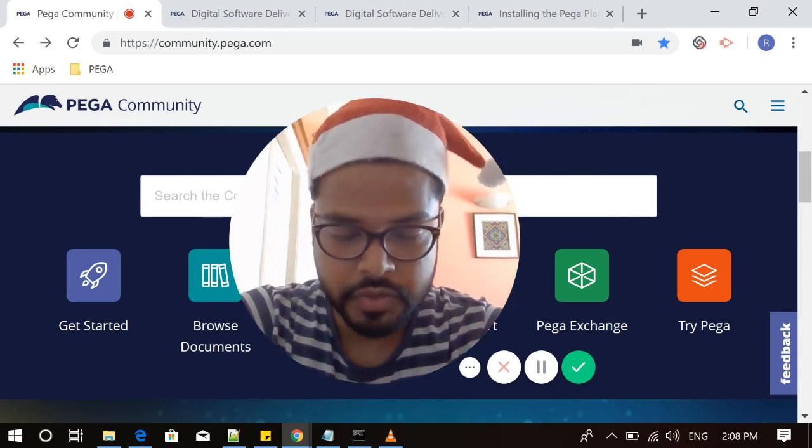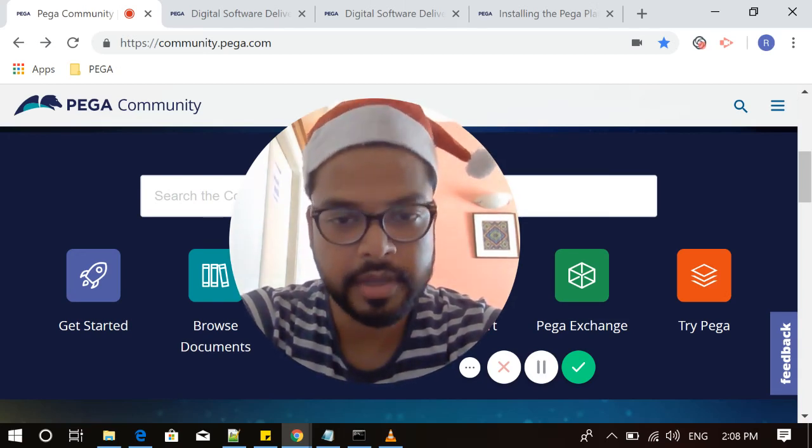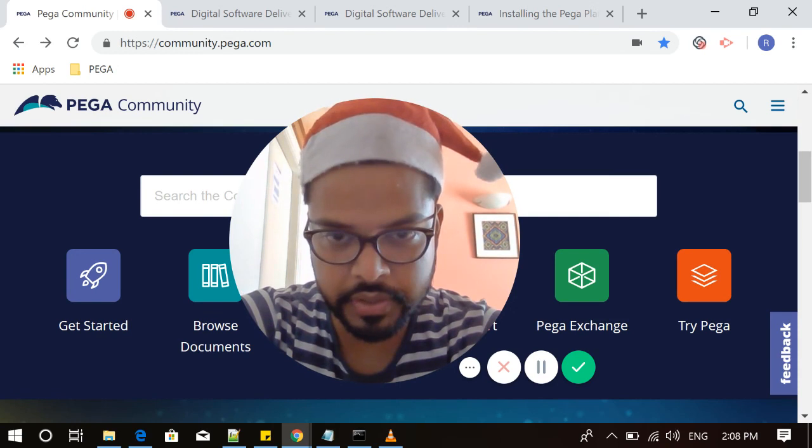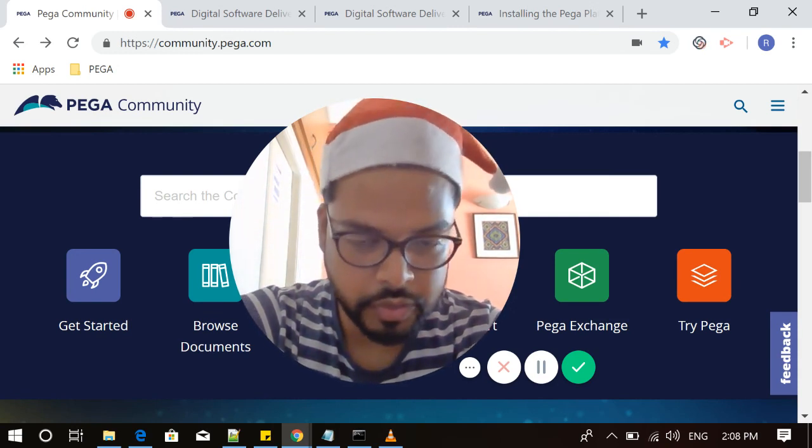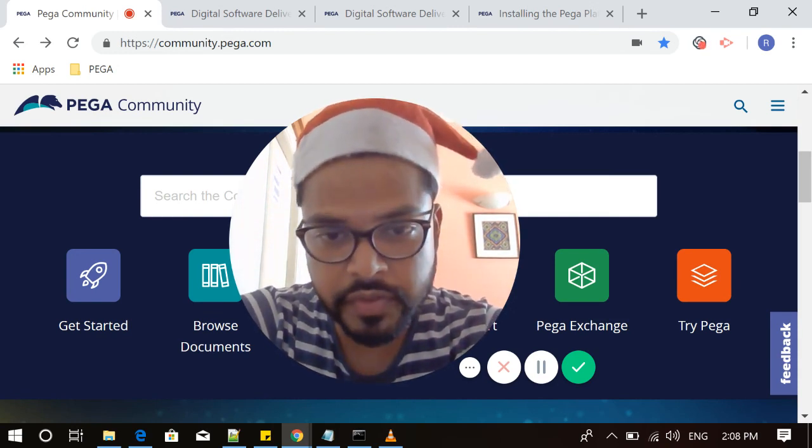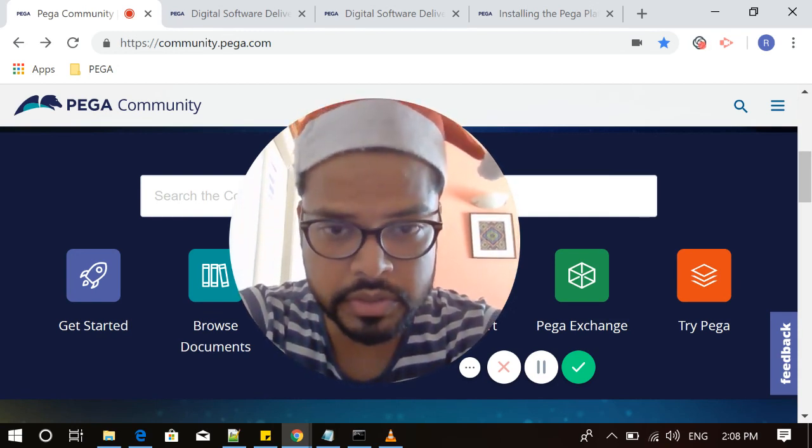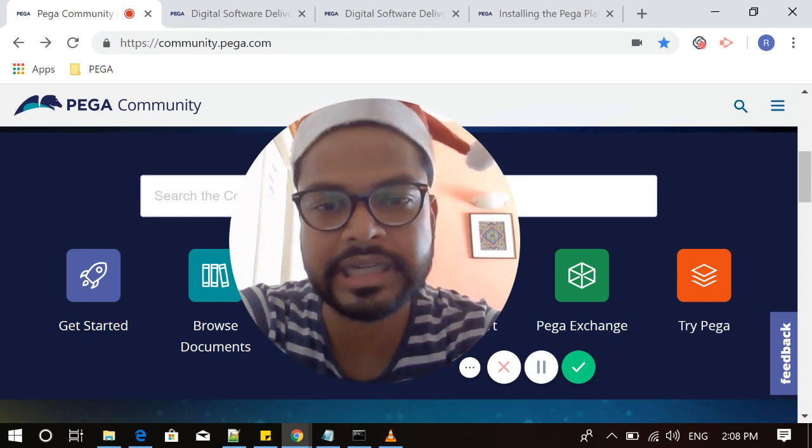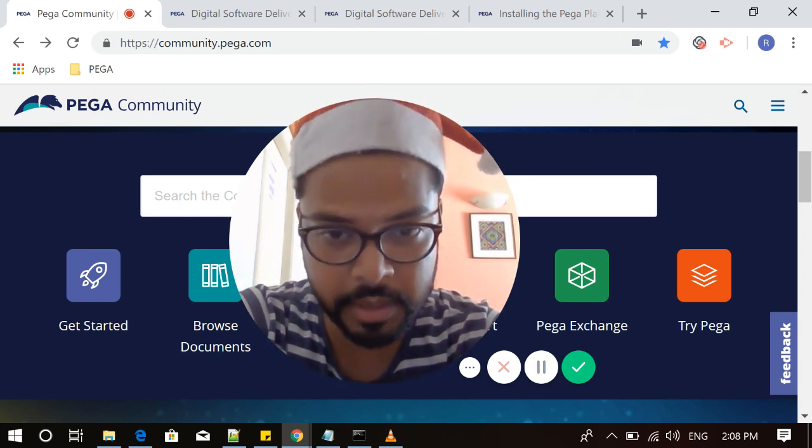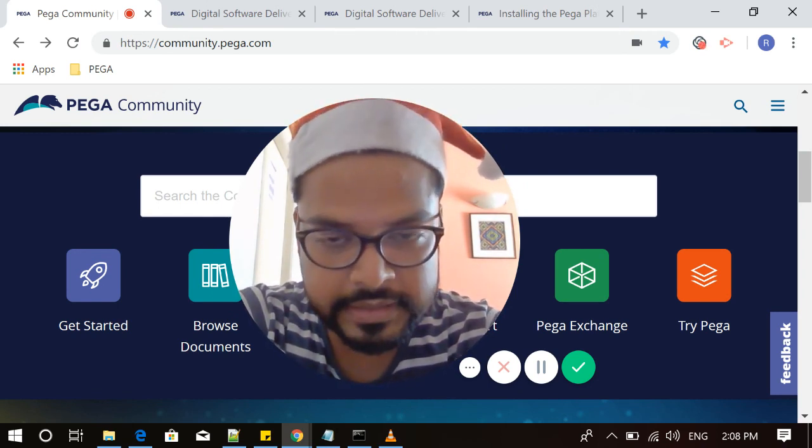First of all, I wish you Merry Christmas and Happy New Year. This video is going to be my first video where I want to talk about how to install Pega's latest Personal Edition version 8.1, what are the things that you need to install this and use as a pro.